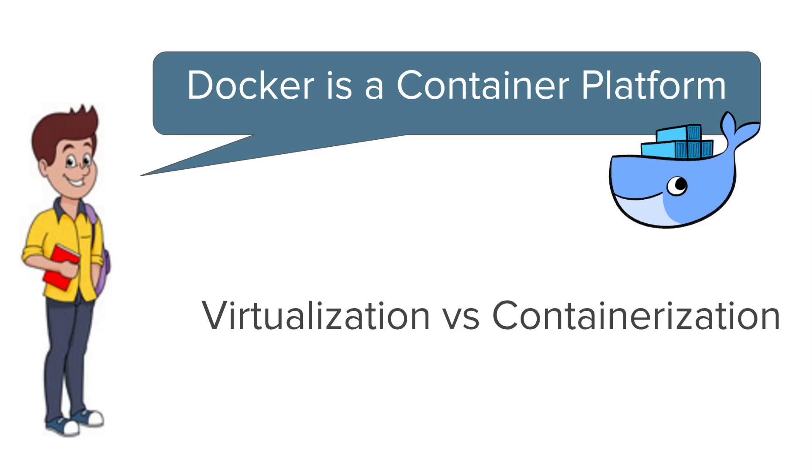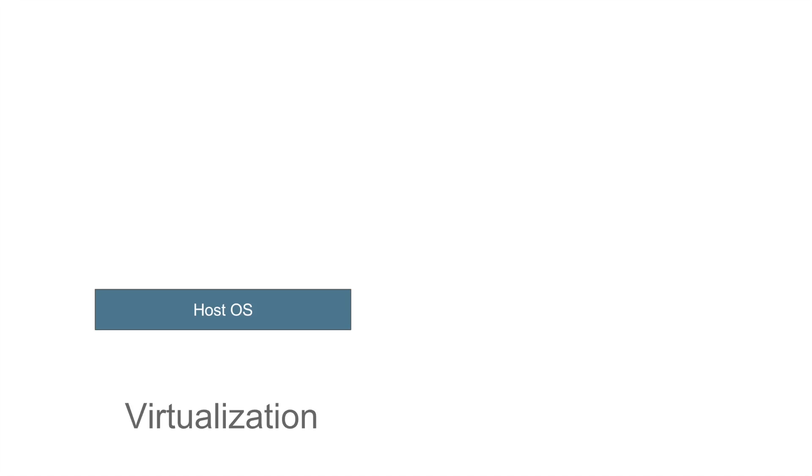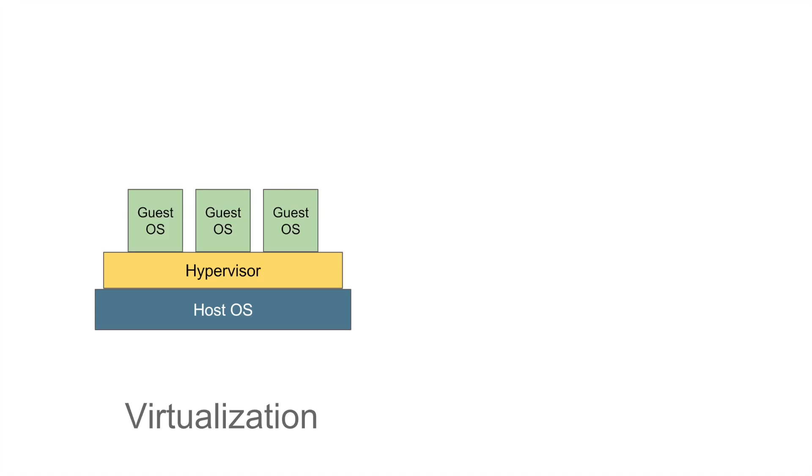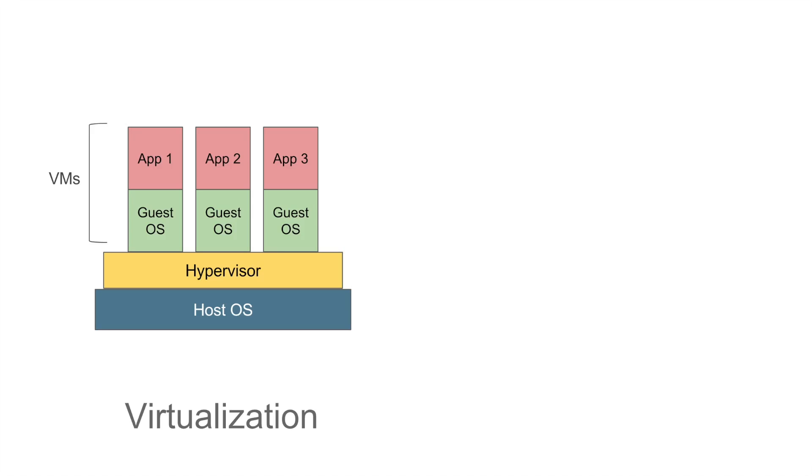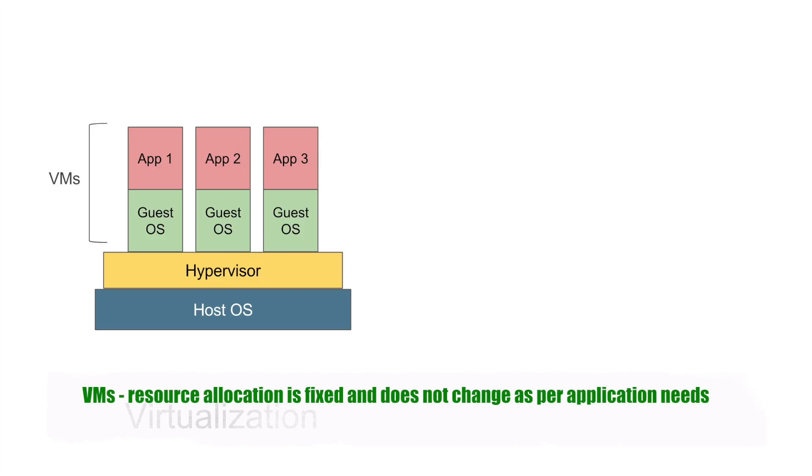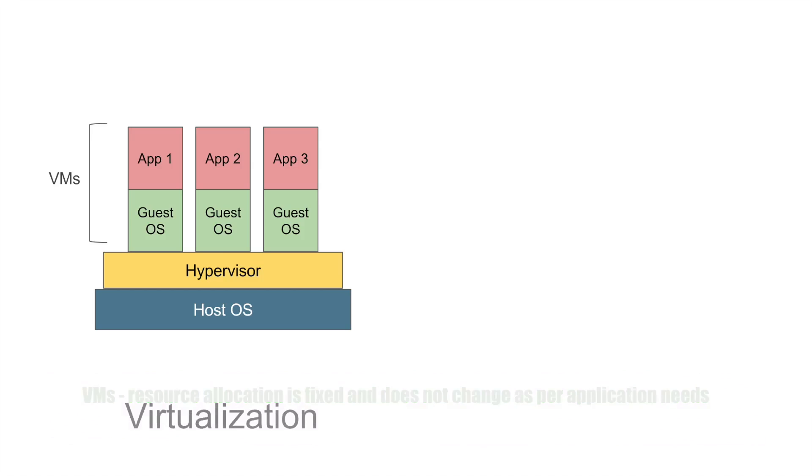In the concept of virtualization, we have a software which is called a Hypervisor which is used to create and run virtual machines. Using Hypervisor, we can create multiple virtual machines on a host operating system. Now these virtual machines have their own operating system and it does not use the host operating system. So there can be an overhead on the host platform. Also in case of virtual machines, we have to allocate a fixed memory and space to every machine, so there is a lot of wastage of memory and space.